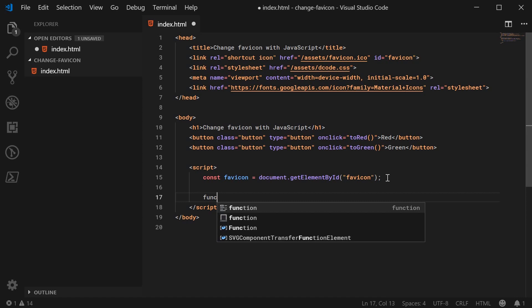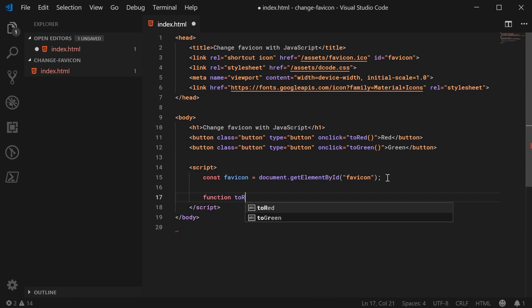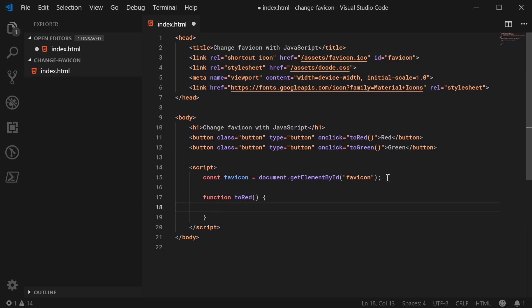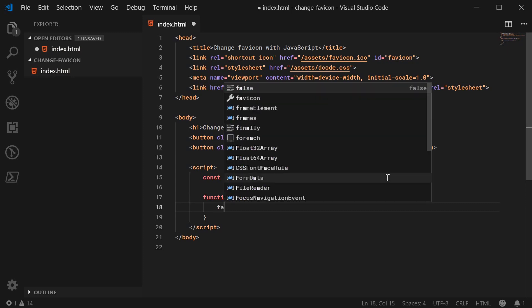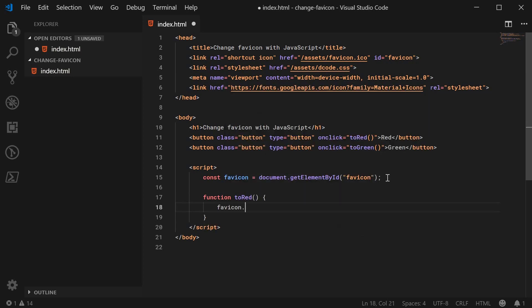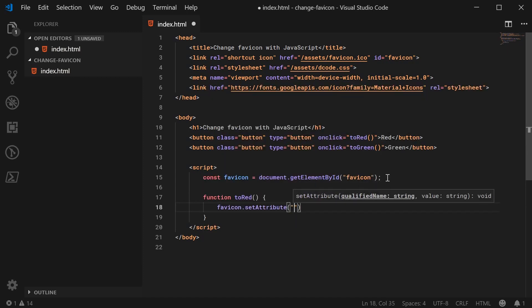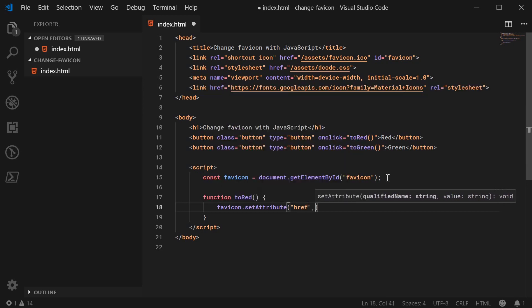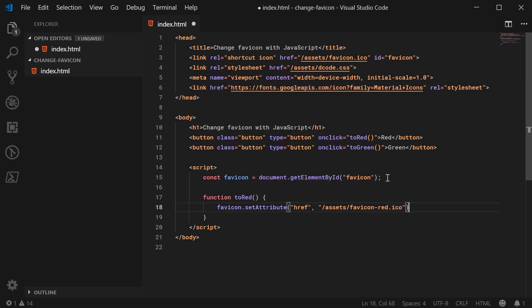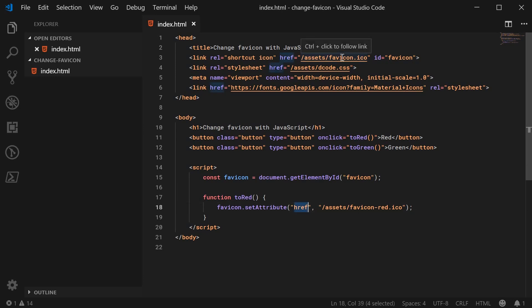So we can say function toRed is going to be a one-line function. It's going to simply say favicon.setAttribute. We're going to set the href attribute to be assets and then favicon-red.ico. Of course, that is the path to my red icon.